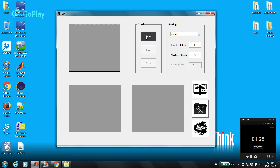By using this GUI, you can design uniform and non-uniform filter banks. Let's start with uniform. The length of filters — as you increase the length, computational complexity goes up, but at the same time quality gets better. So there is a trade-off between computational complexity and quality.